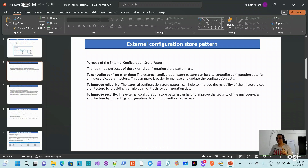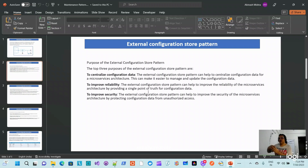The first purpose is to centralize configuration data. The external configuration store pattern helps centralize configuration data for microservice architecture. The second purpose is to improve reliability — the pattern can help improve the reliability of the microservice architecture.